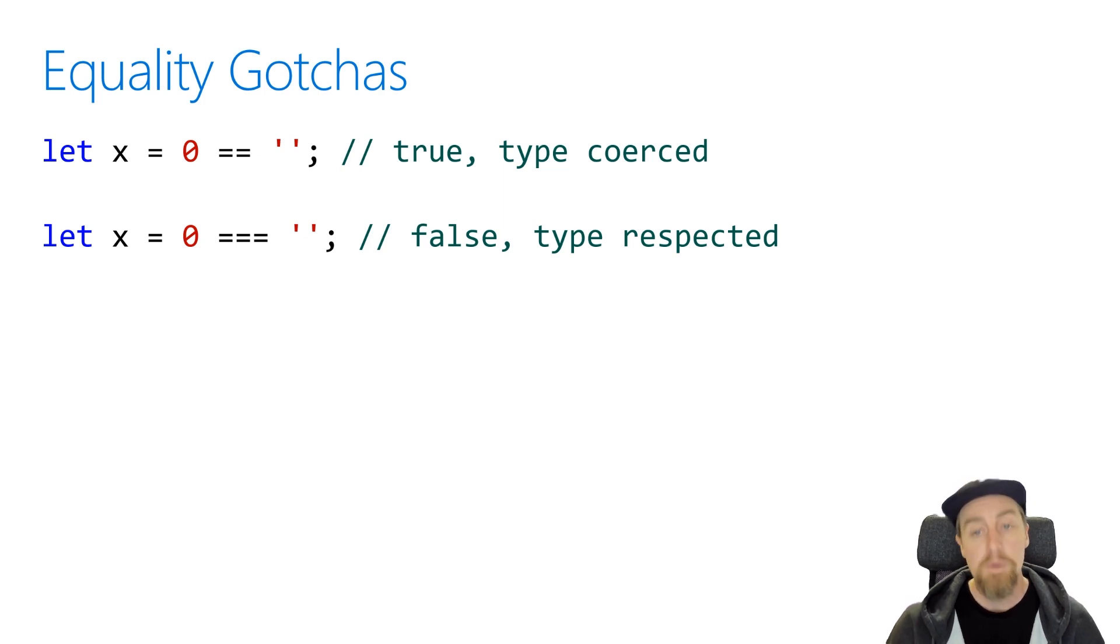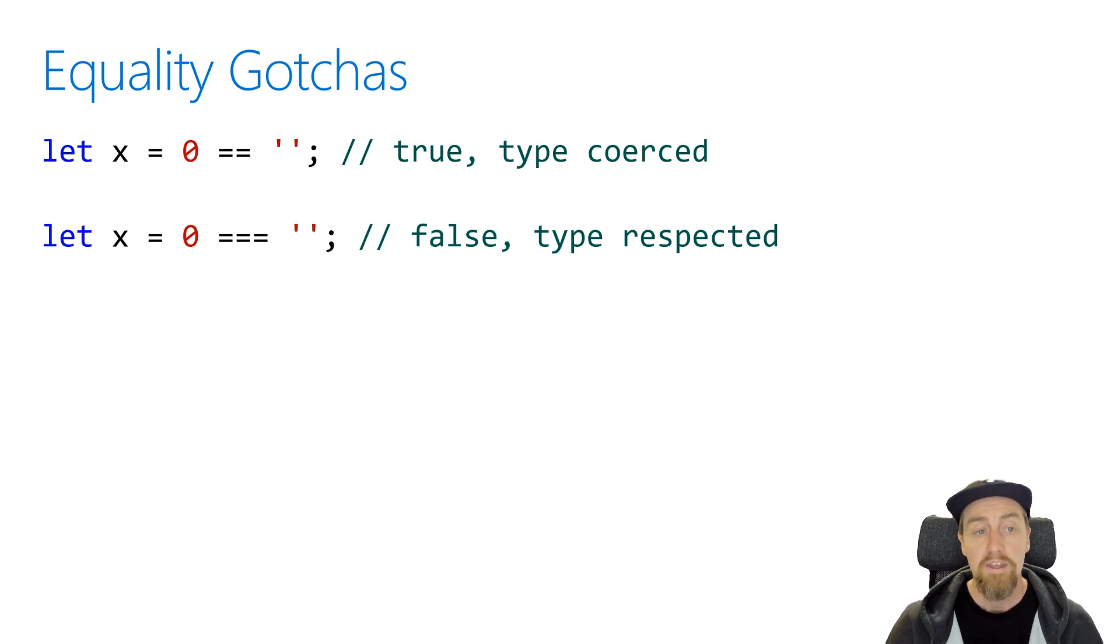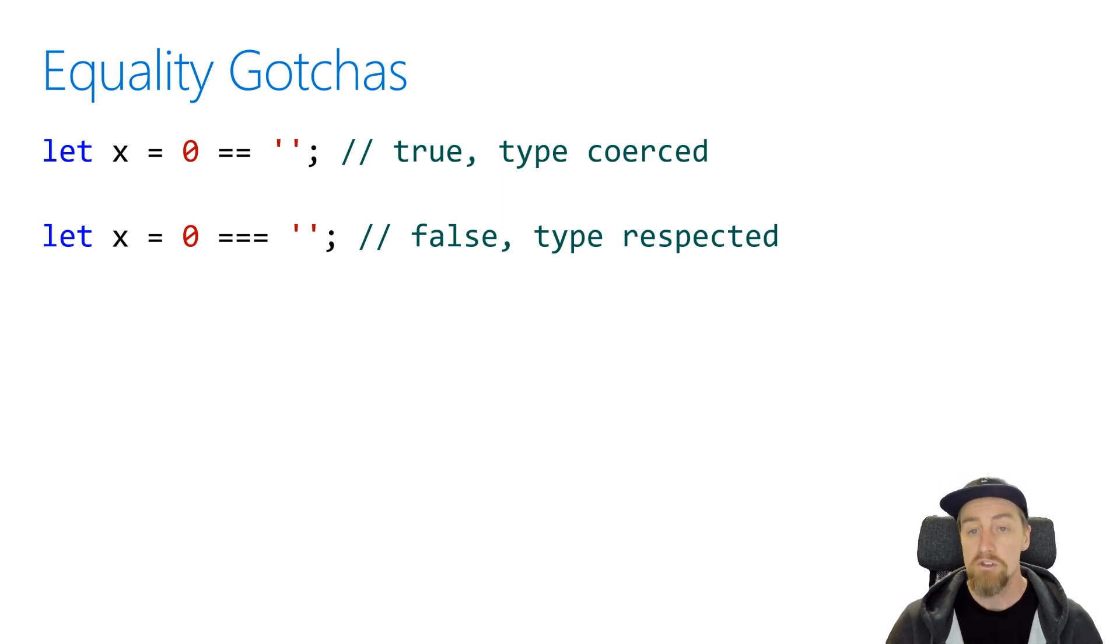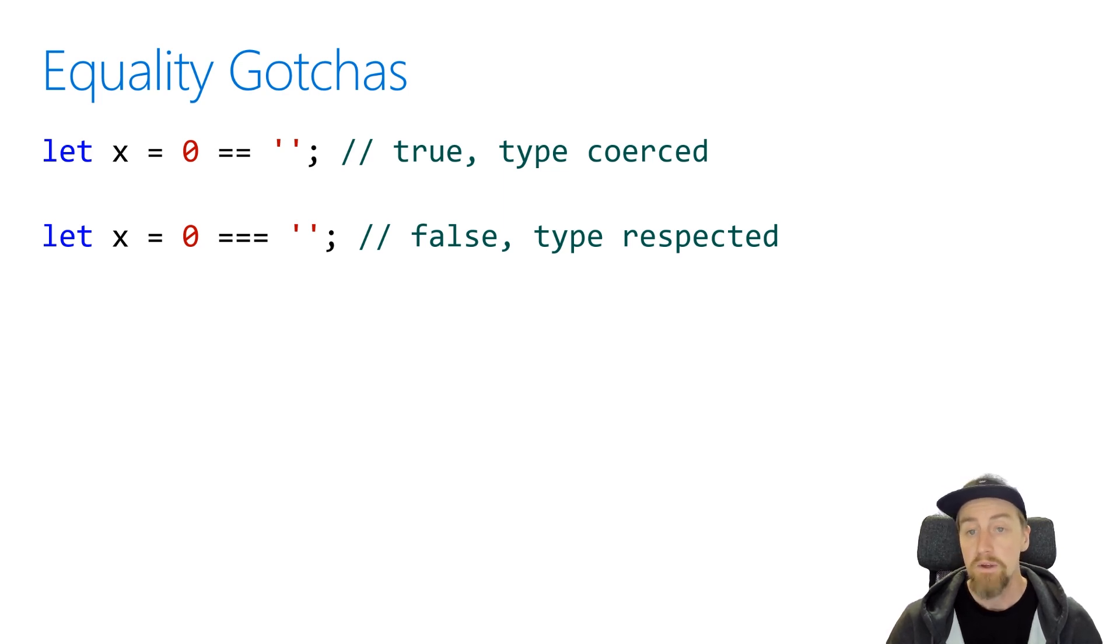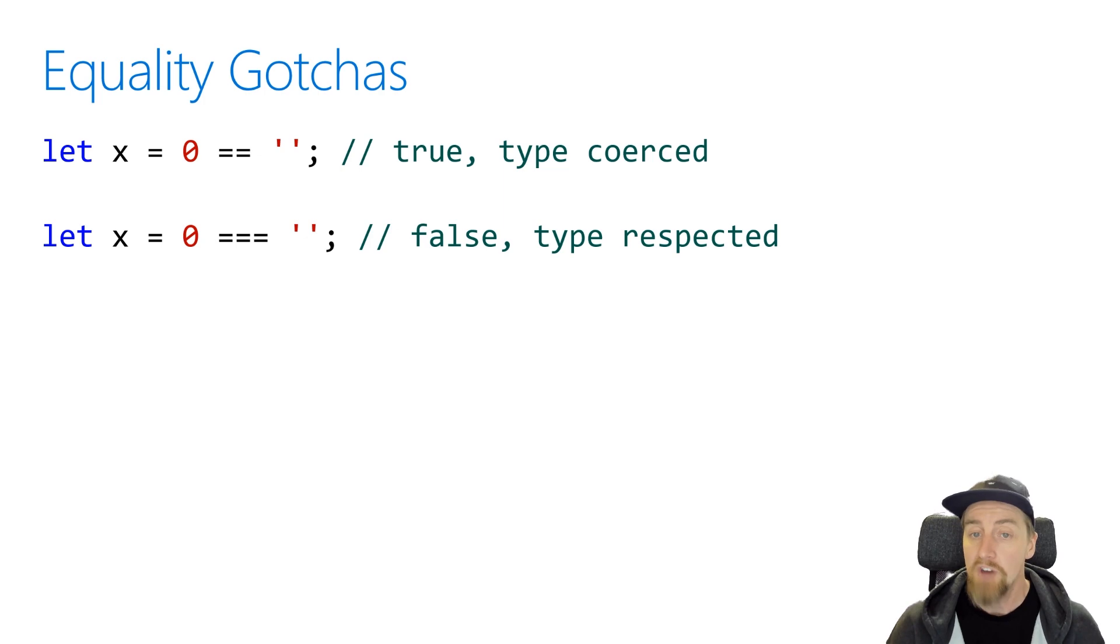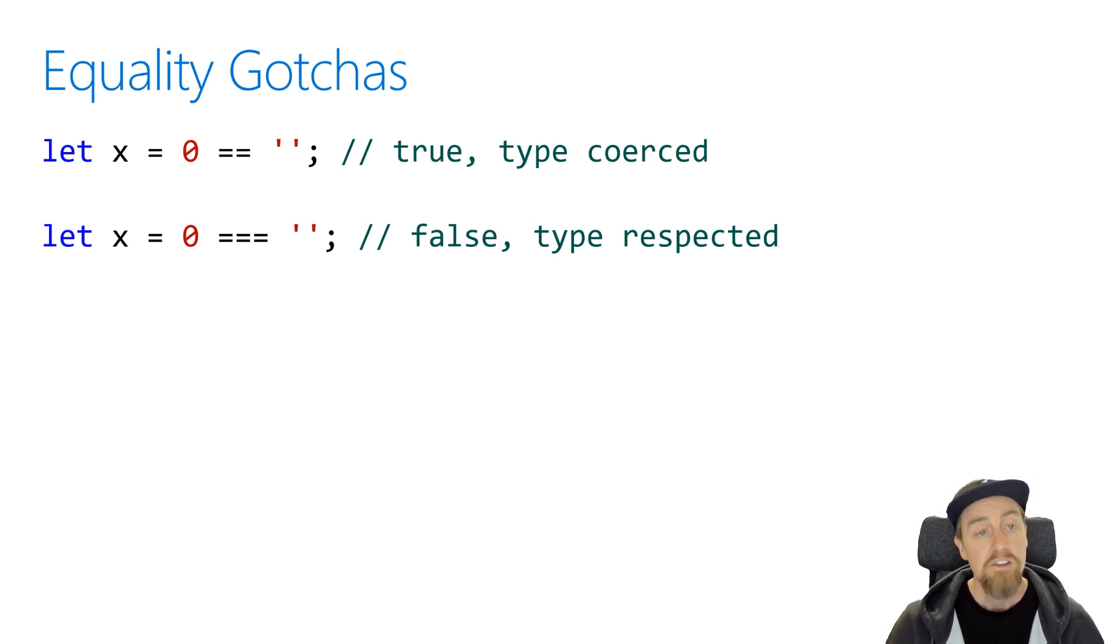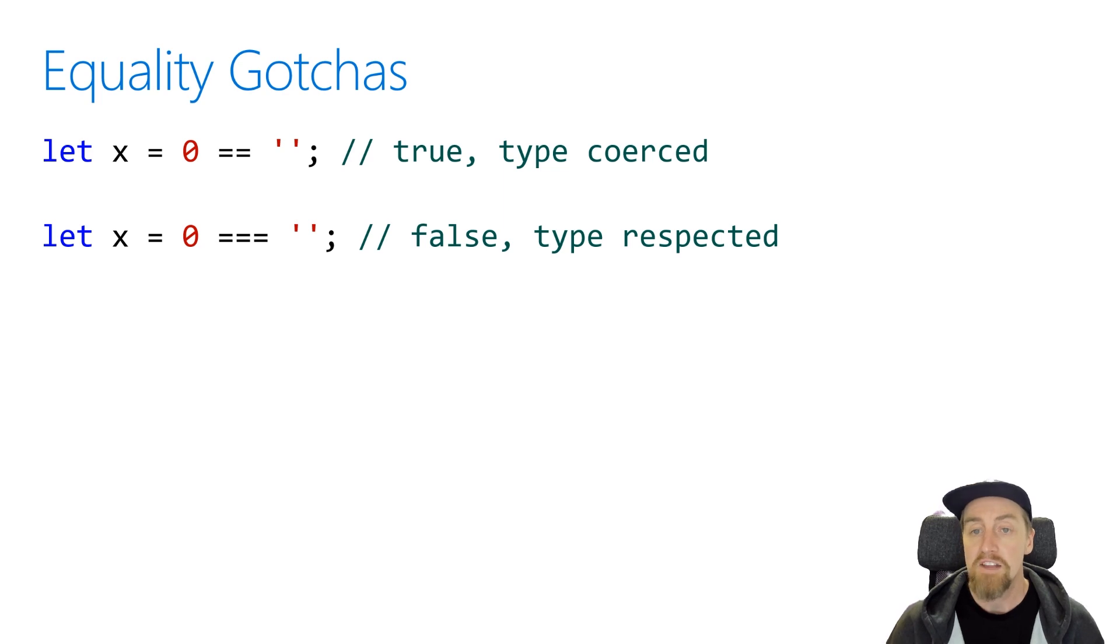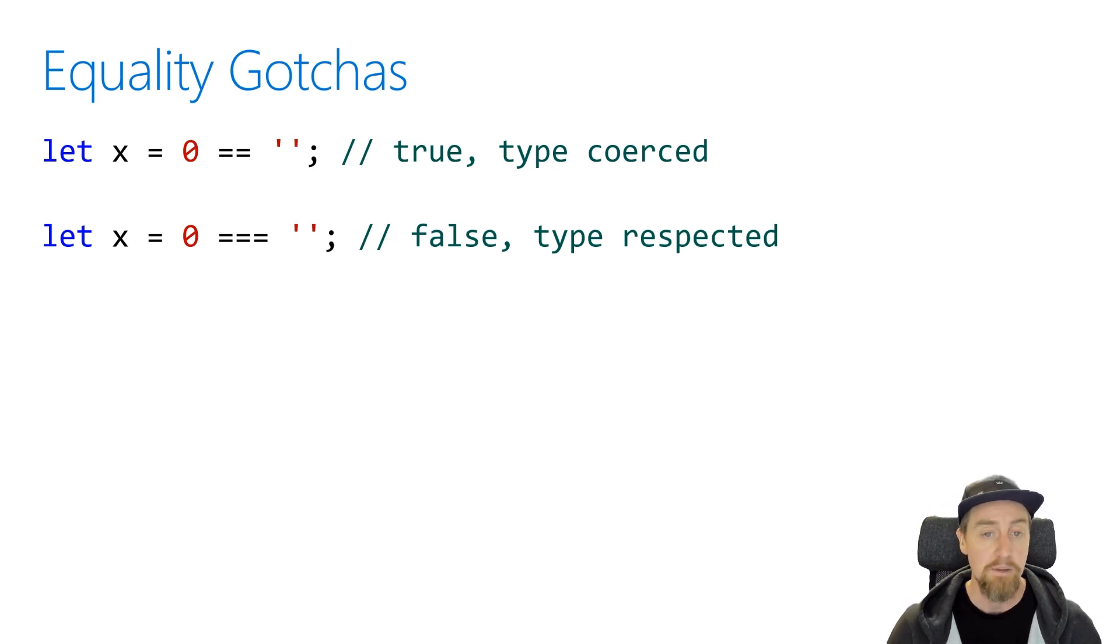Instead, we should probably use the triple equals operator. This does a type safe comparison between two values. It will no longer coerce them into being the same type. So we'll say, is the number zero equal to an empty string? Well, no, because they're not the same underlying type, and immediately x will be assigned the value of false. So that's something to be careful of inside of JavaScript because of the loose type system. It's always recommended that you use the triple equals operator to do type testing.